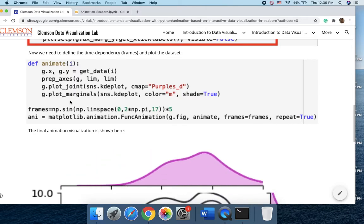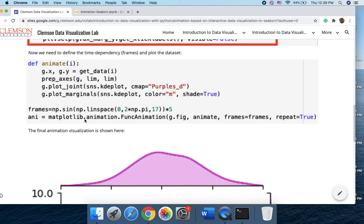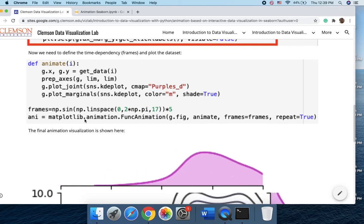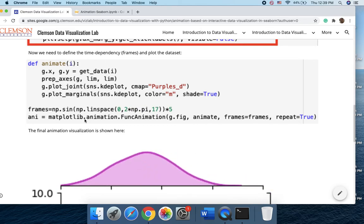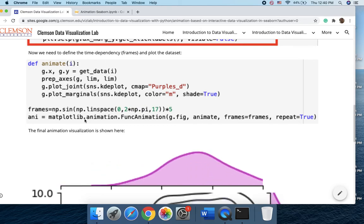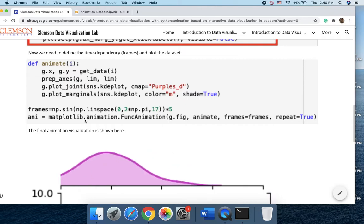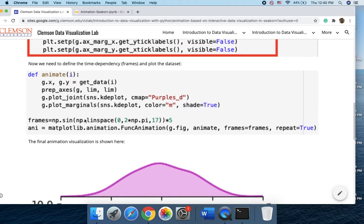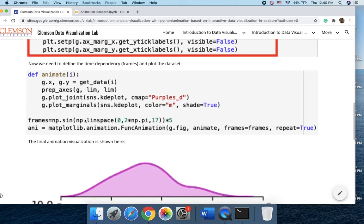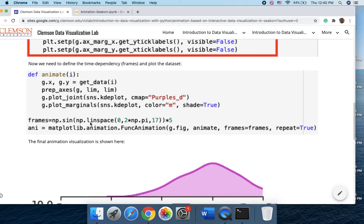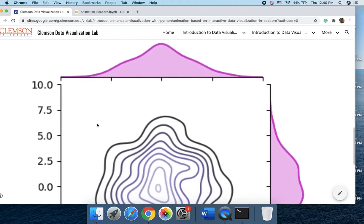And finally based on the matplotlib animation, func animation, we could just create the animation plot that we want to create based on the random data that we generated. But you could just replace that with any other dataset.